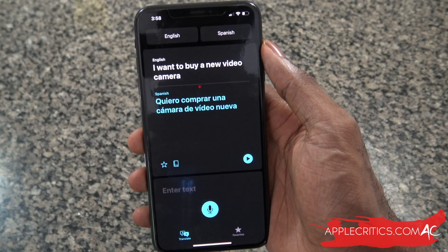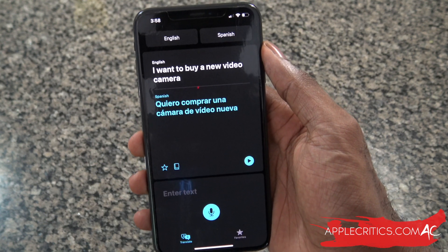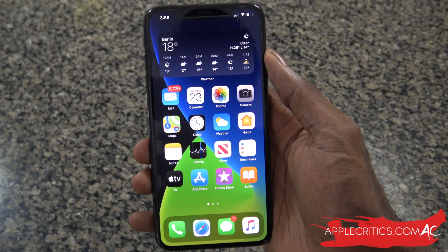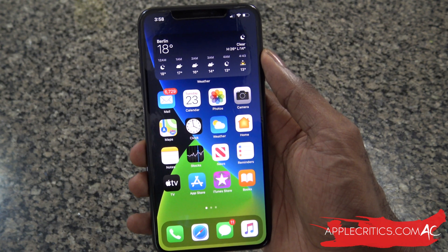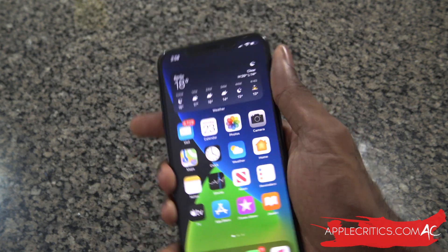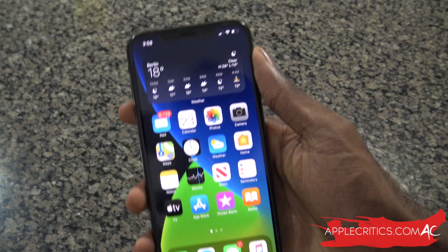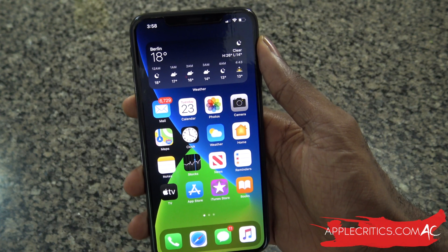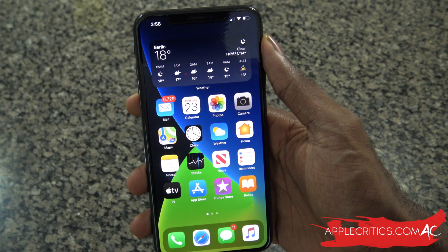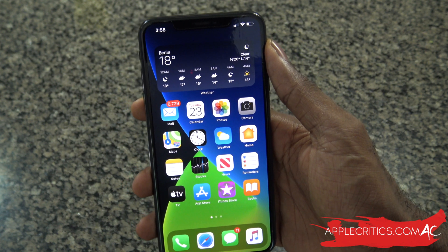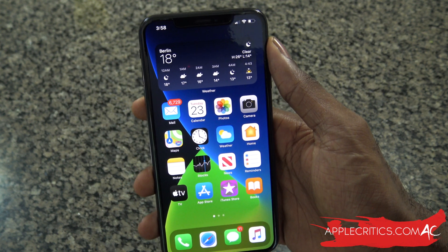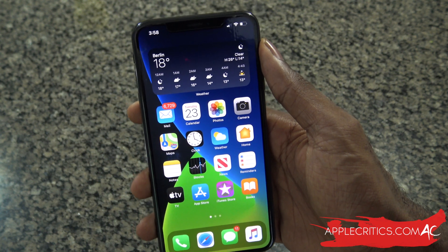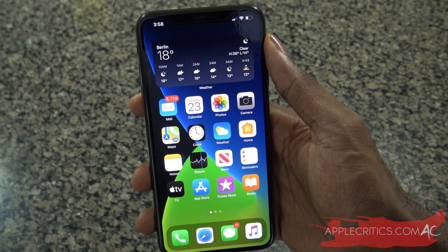That is the translate app in its full entirety in iOS 14. Thanks for watching — please smash the like button below so we know you watched, and be sure to subscribe for more great content. Also follow me on Facebook, Twitter, and Instagram — username Apple Critics — and thanks for watching.